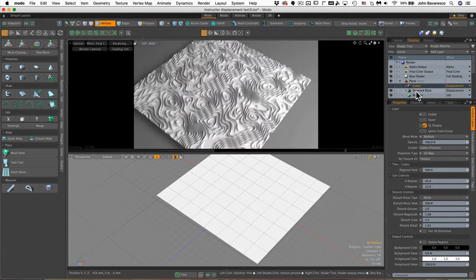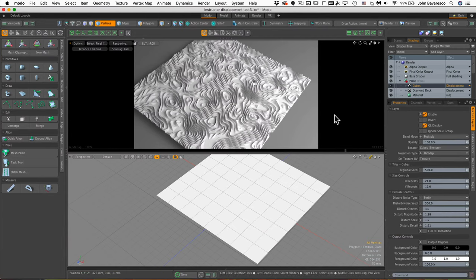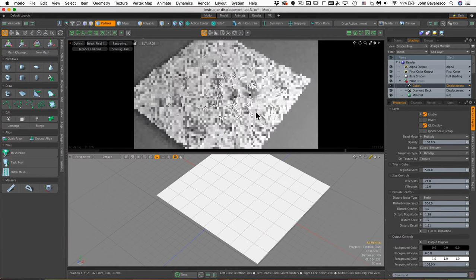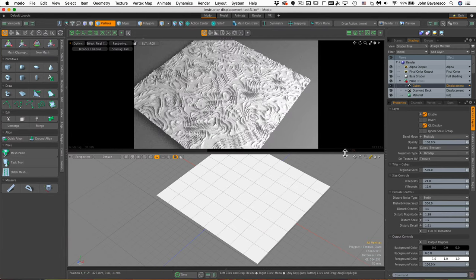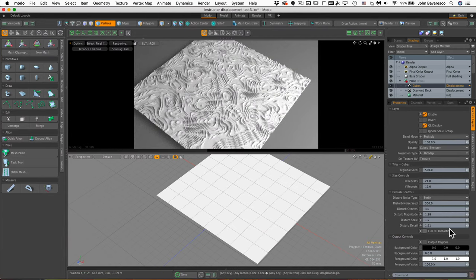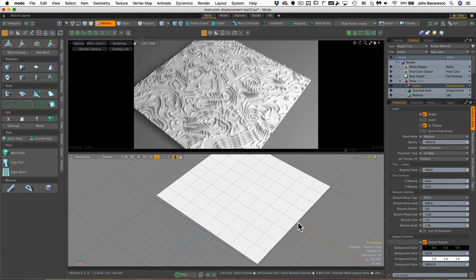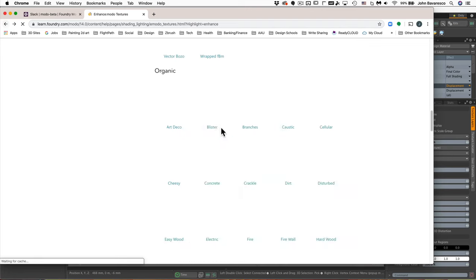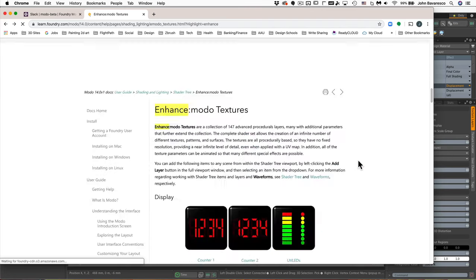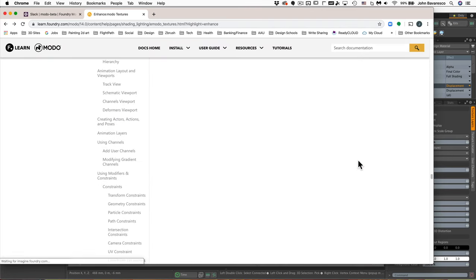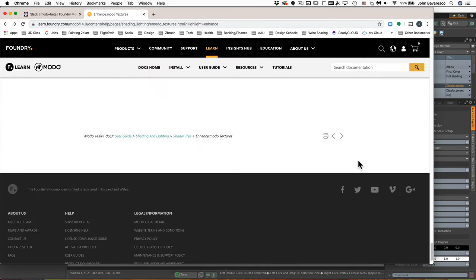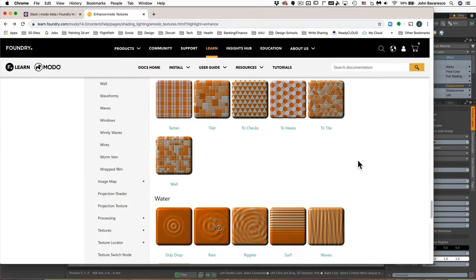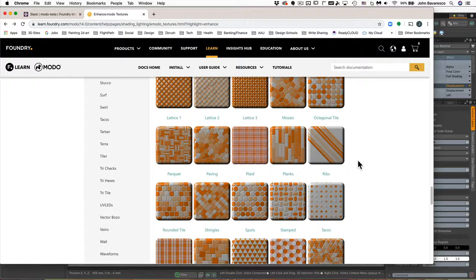And as with any of the layer items in the shader tree you can stack them and blend them to come up with literally an endless variety of images and shapes. So definitely check out the online documentation for the enhanced modo textures to begin working with this type of procedural imagery.